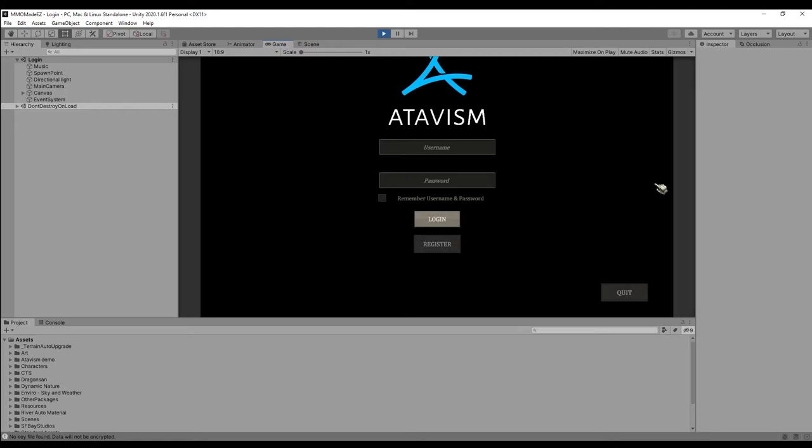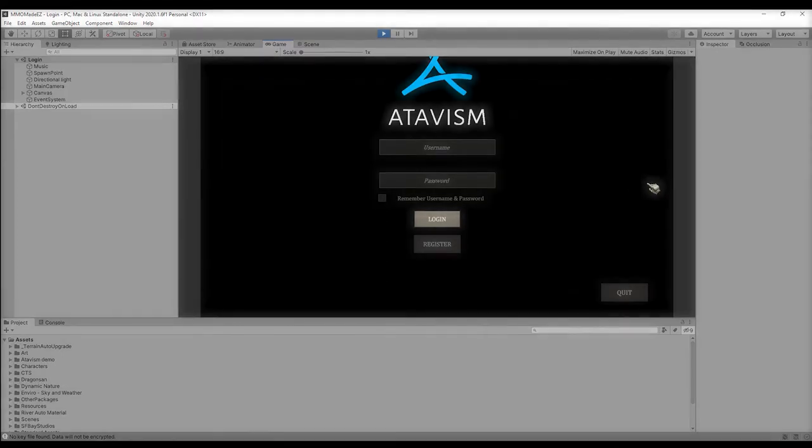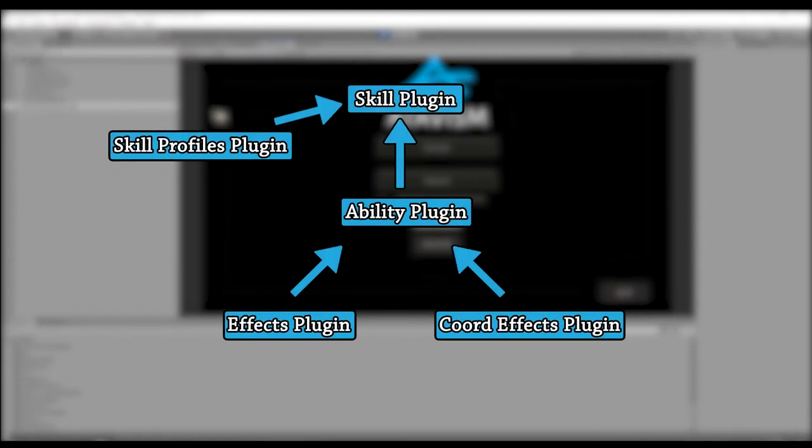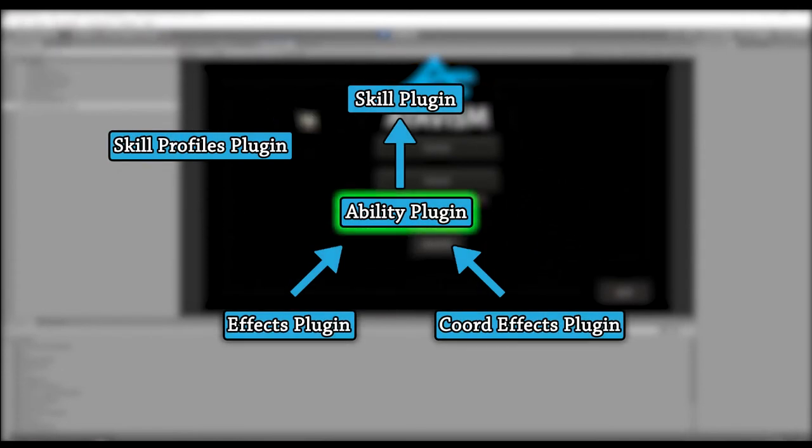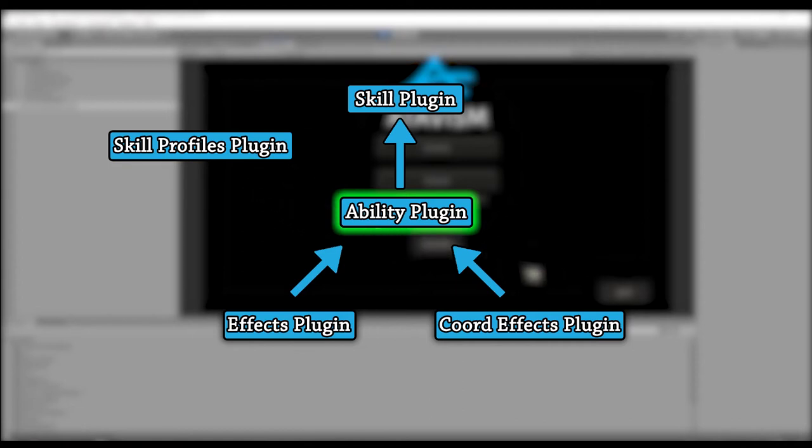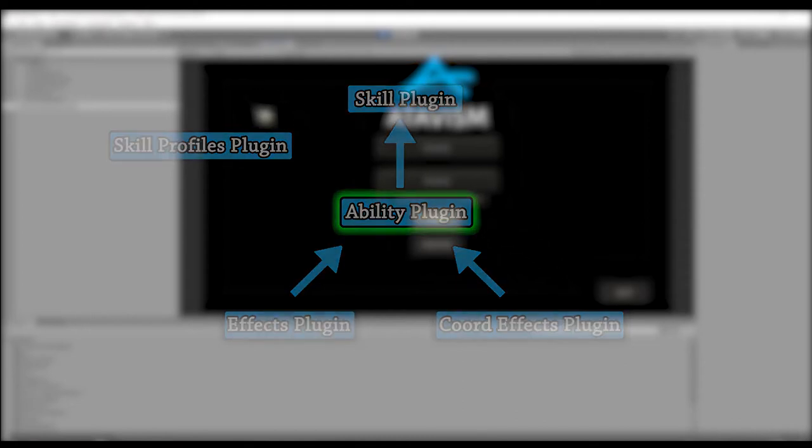Welcome to part two of the Atavism X combat tutorial series. In this video we're going to be going over the abilities plugin.